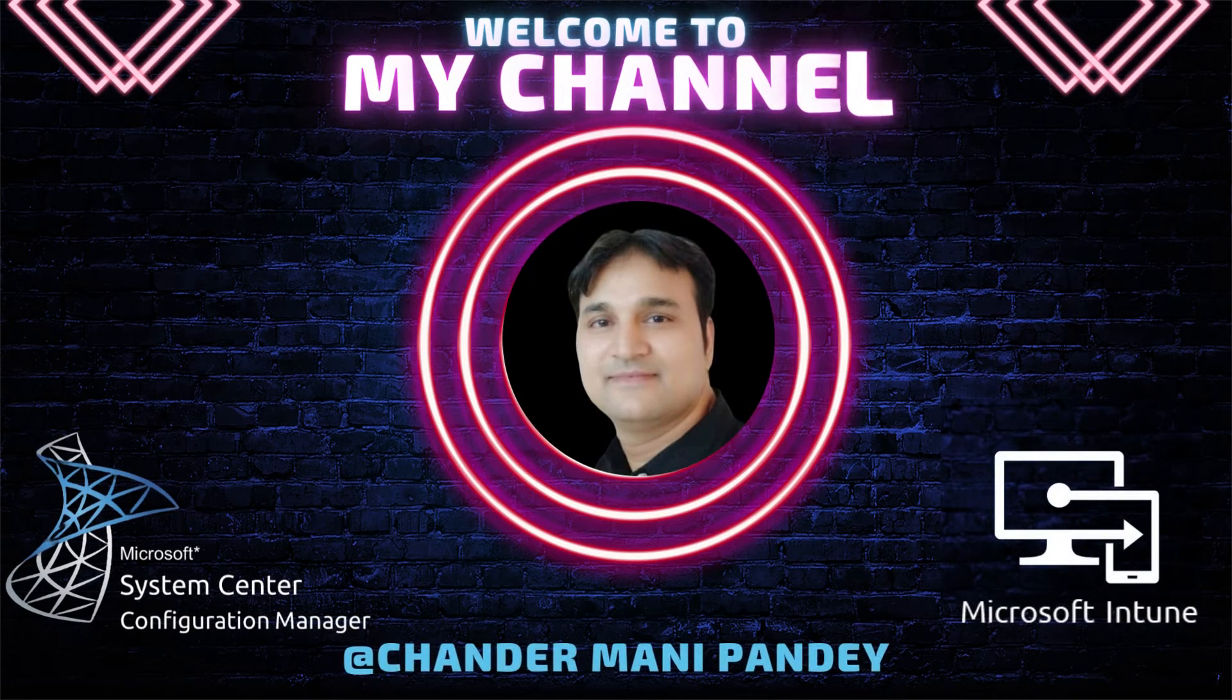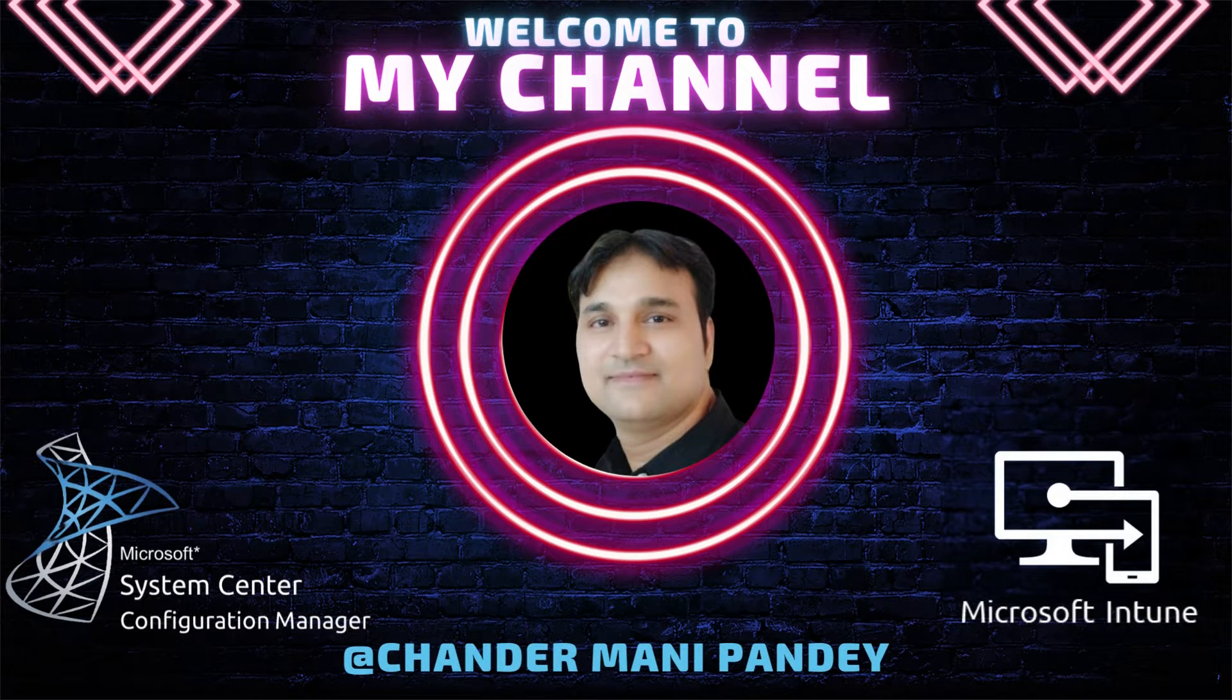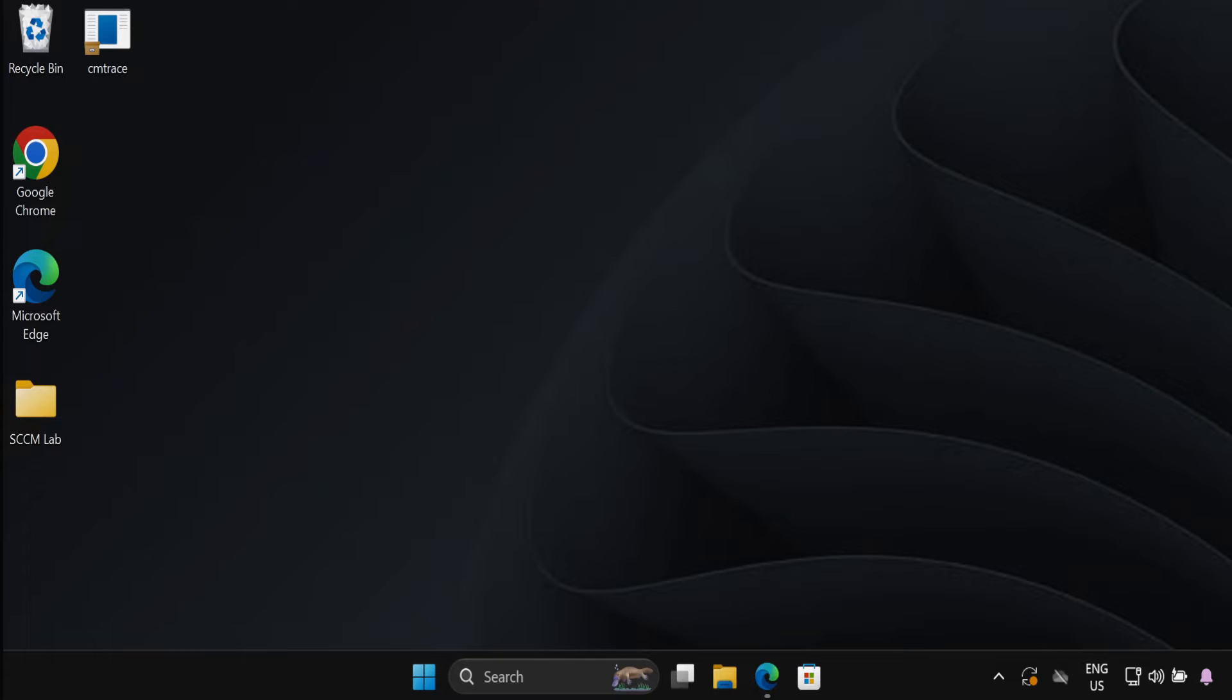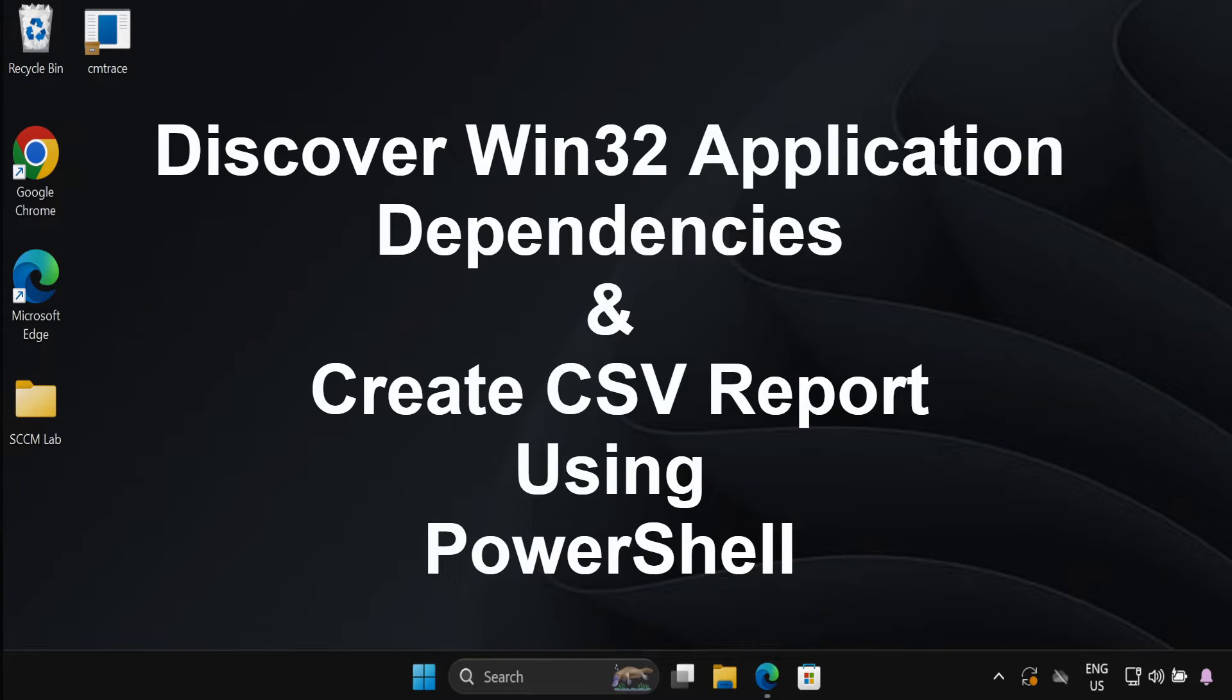Hello all and welcome back to my channel. My name is Chandramani Pandey and thank you very much for watching my other videos. Today I will demonstrate how to find details about dependent application for each Win32 application in your tenant.